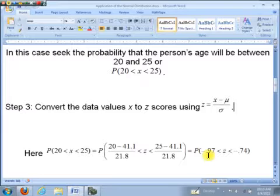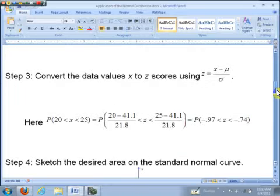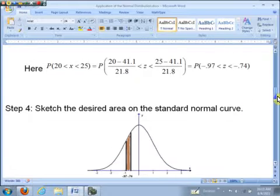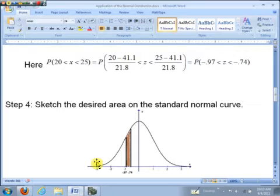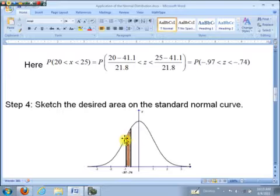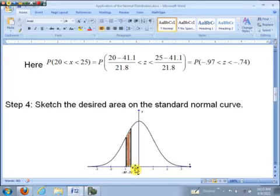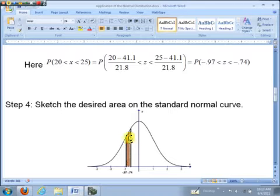Step four: sketch the desired area on the standard normal curve. One standard deviation away from the mean is marked, and we go slightly to the right of that since we're at negative 0.97. Our other endpoint is at negative 0.74. We're looking for the narrow strip of area between these two endpoints — that's our probability, shown as the narrow brown shaded region.